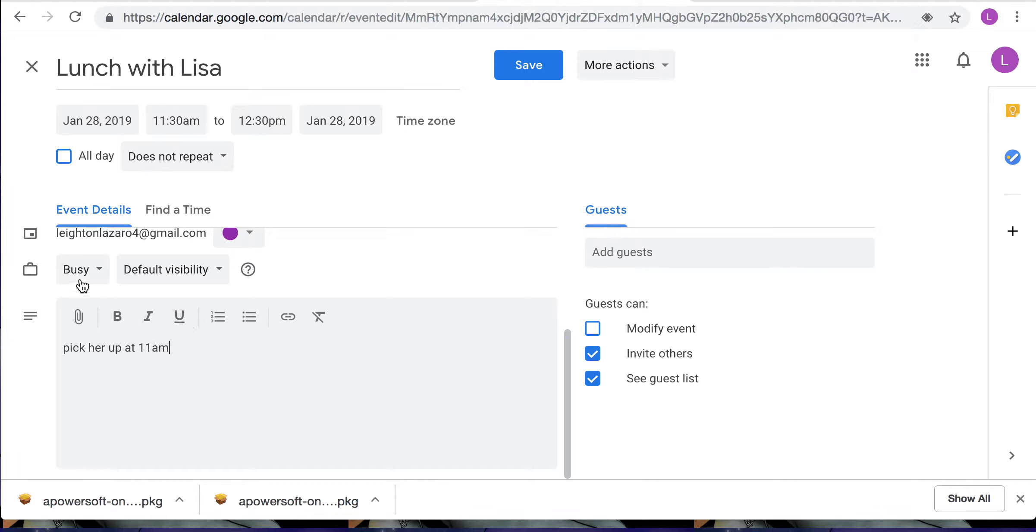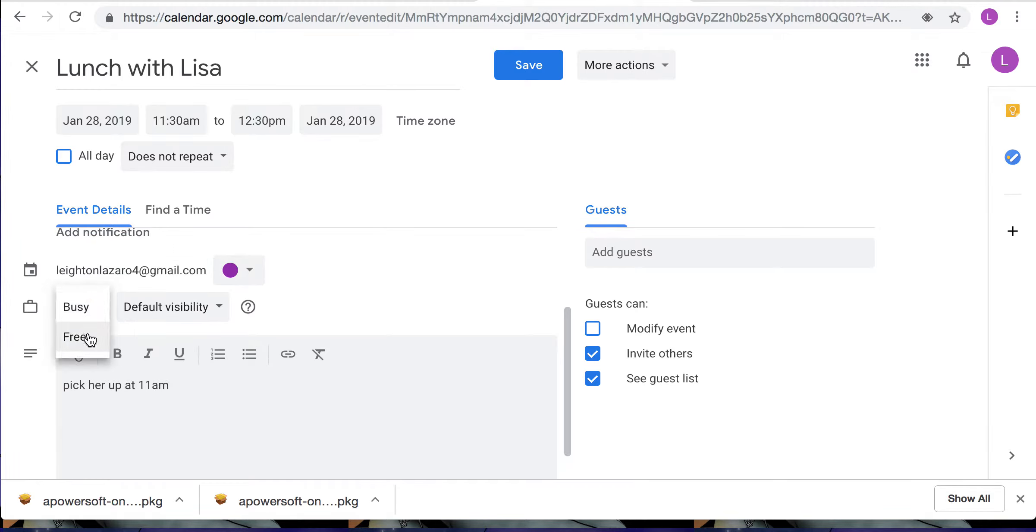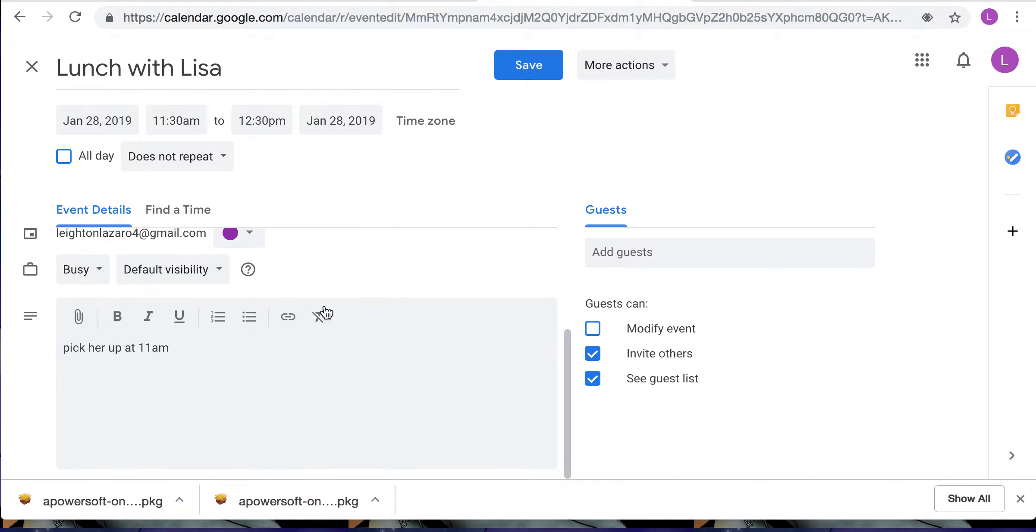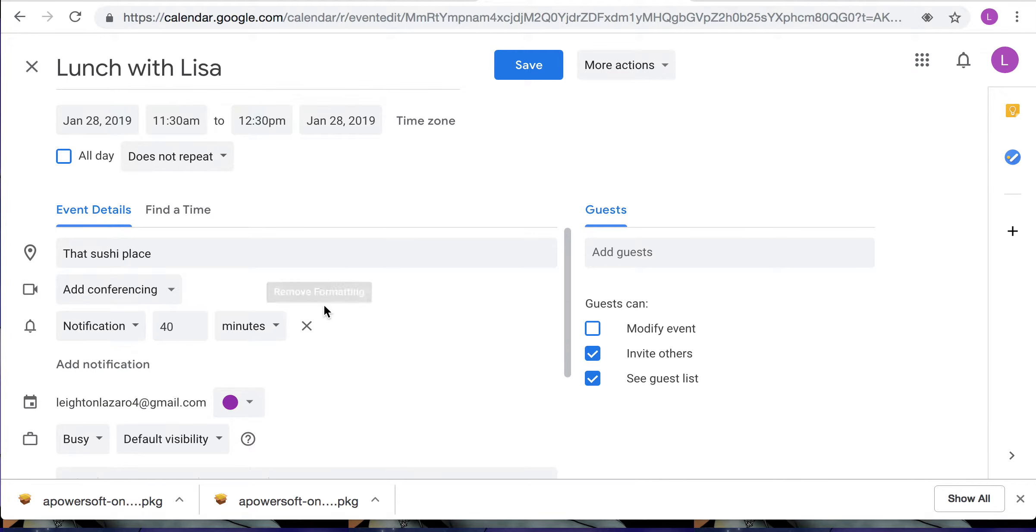And then for everyone else that is looking at your Google Calendar you can set it to either busy or free, but since this is an event I will be busy.